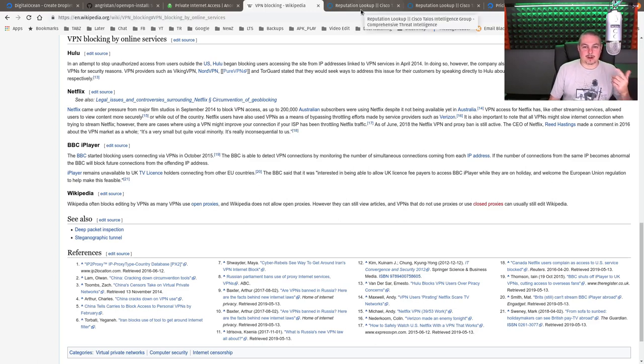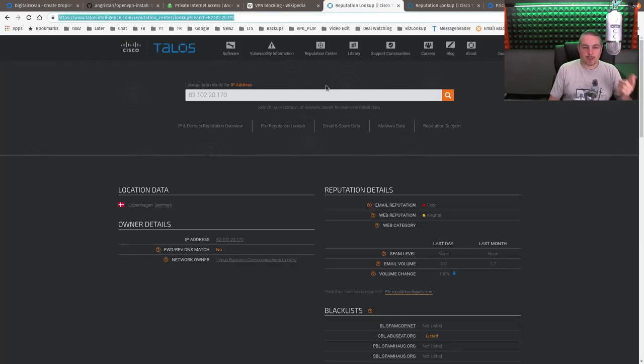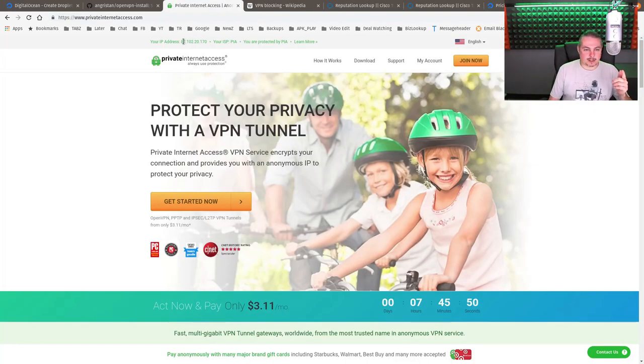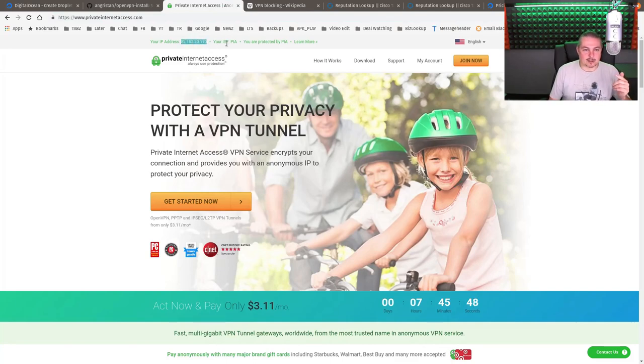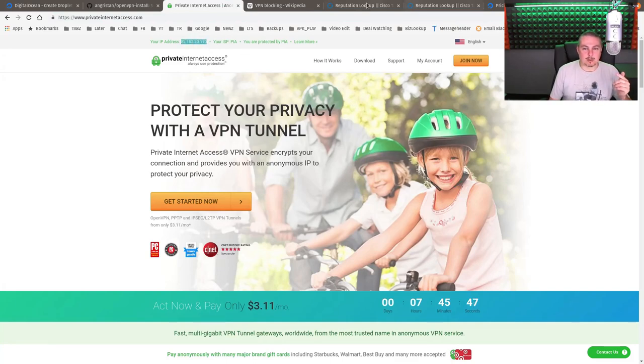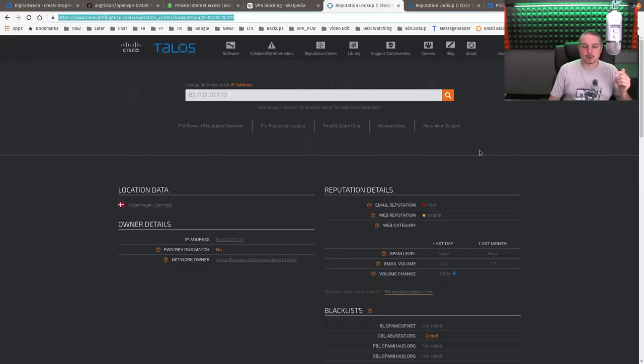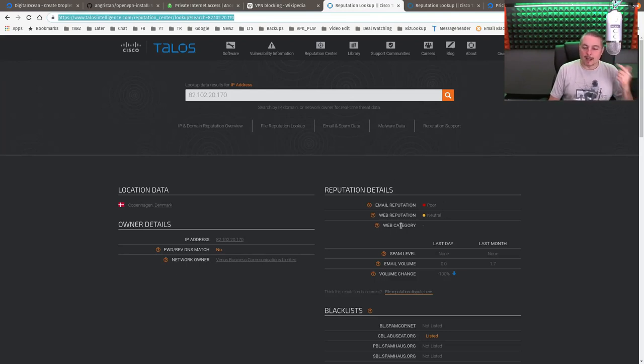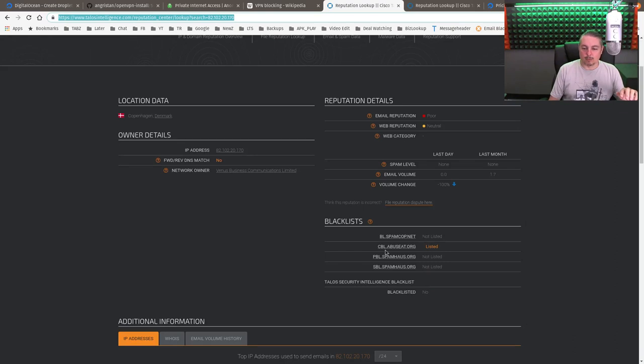Second problem I've run into, let's look up the reputation. So I'm connected right now to PIA, it's this 82.102.21.70. We do a reputation lookup. The reputation for email is poor because people are probably using it for spam. Web reputation is neutral, but it is on blacklists.